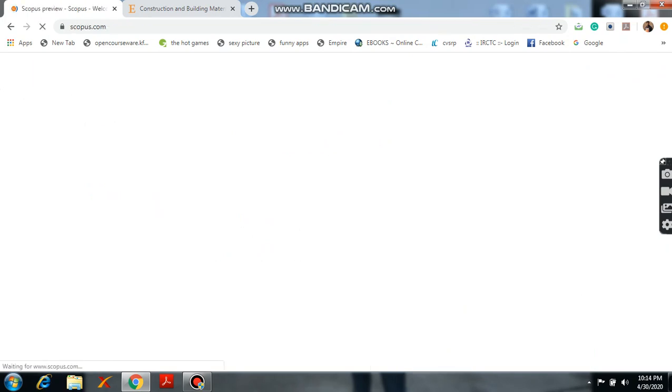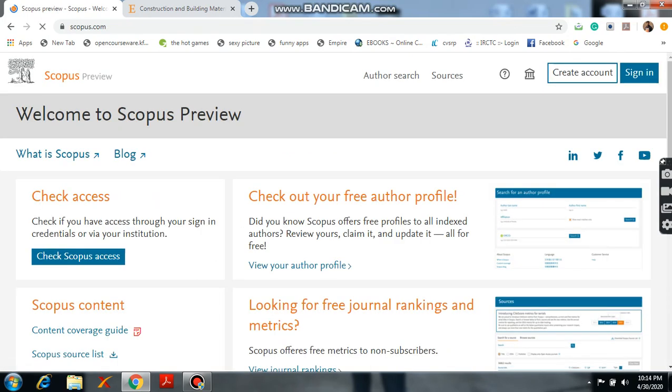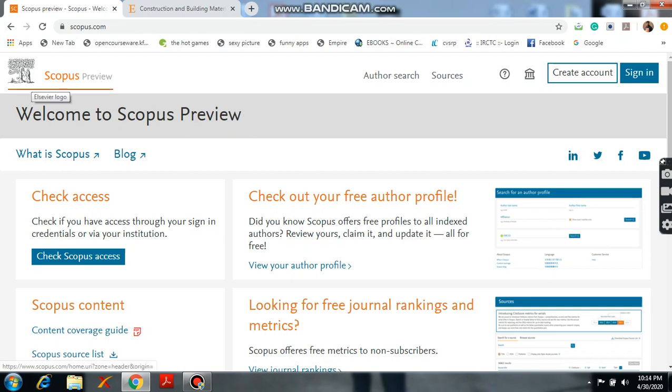So after that it's redirected to the Scopus website. Here you will see this is the Elsevier symbol and here Scopus preview is there. Welcome to Scopus preview.